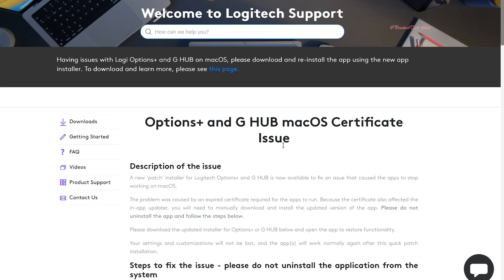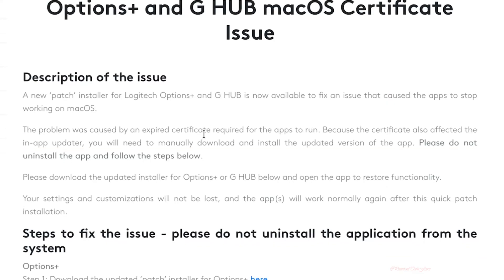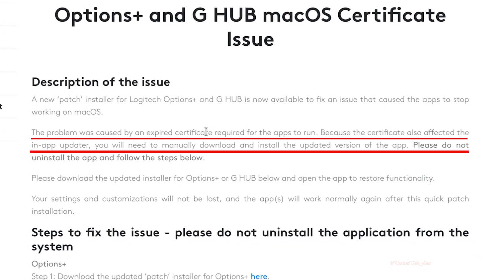This should then take you to this page. Basically, the problem is that Logi Options Plus certificate was expired, so it couldn't use its in-app updater, and macOS basically prevents any app that doesn't have the up-to-date certificate to run.